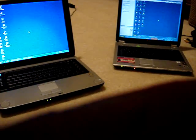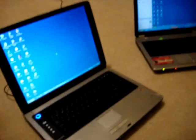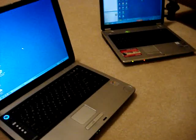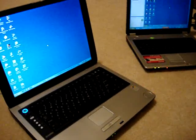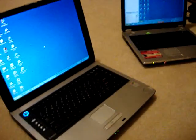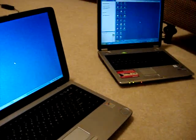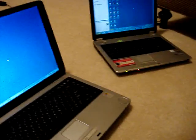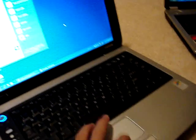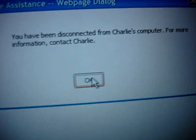And that's what I like about Remote Assistance, it's really cool and it's built into Windows XP. No, I'm gonna quit it. Yeah, that quit, see. You have been disconnected from Charlie's computer.